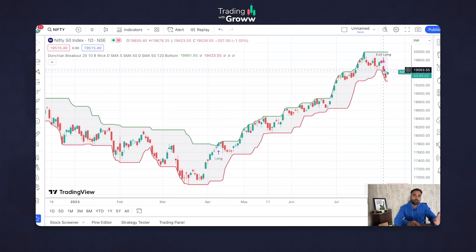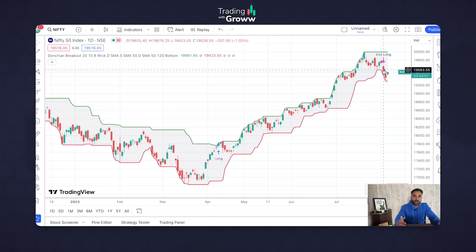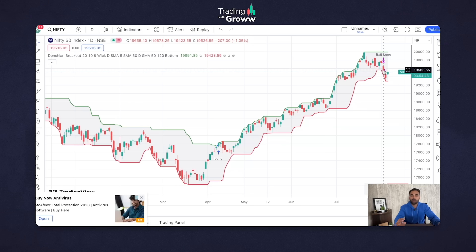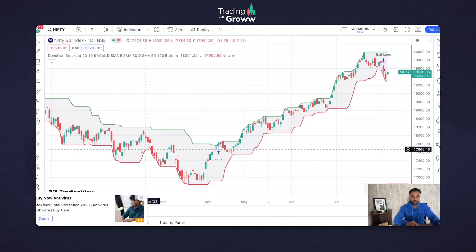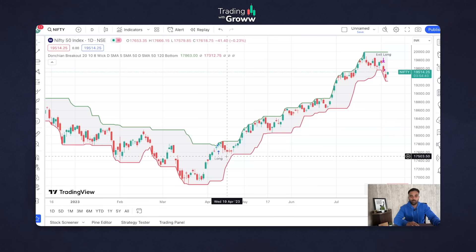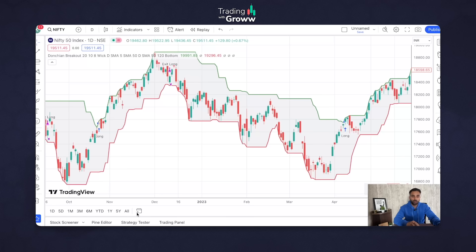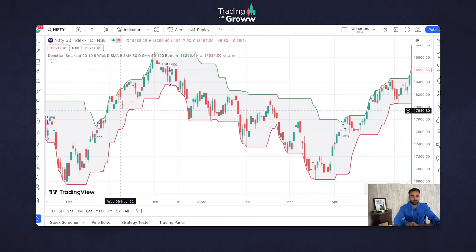Whenever the last 20-day high is broken, it gives you a long signal and you go long. As long as the market moves up, the trailing stop loss also moves up — the trailing stop loss is nothing but the last 10-day lowest low price. The moment that is broken, it gives you an exit signal. For example, the entry was given at approximately 17,800 and the exit at approximately 19,500 — almost 2,000 points of profit from just one trade on the daily time frame.